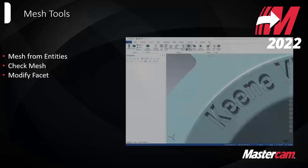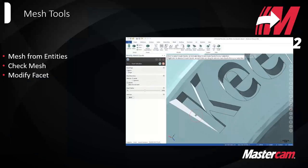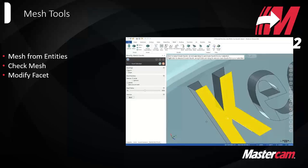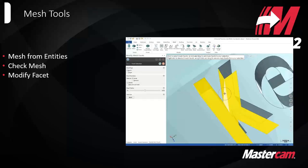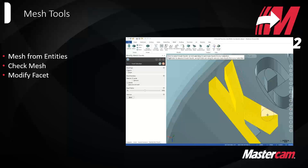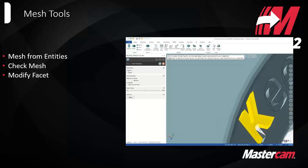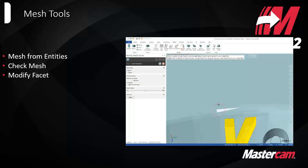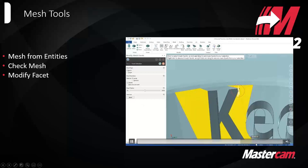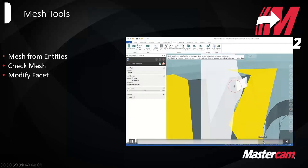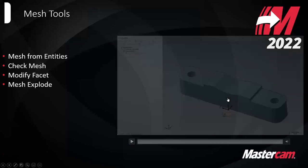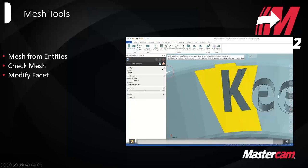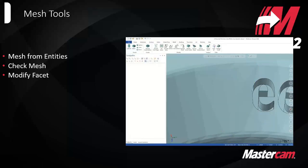There's a modify facet function in the mesh tools. A quick example: we're taking out a letter on a surface to make it a flat face. Similar to direct editing tools for solids, you can select all those different faces and fill them in with a flat face — eventually selecting all the faces around the area and ending up with a connected flat surface.